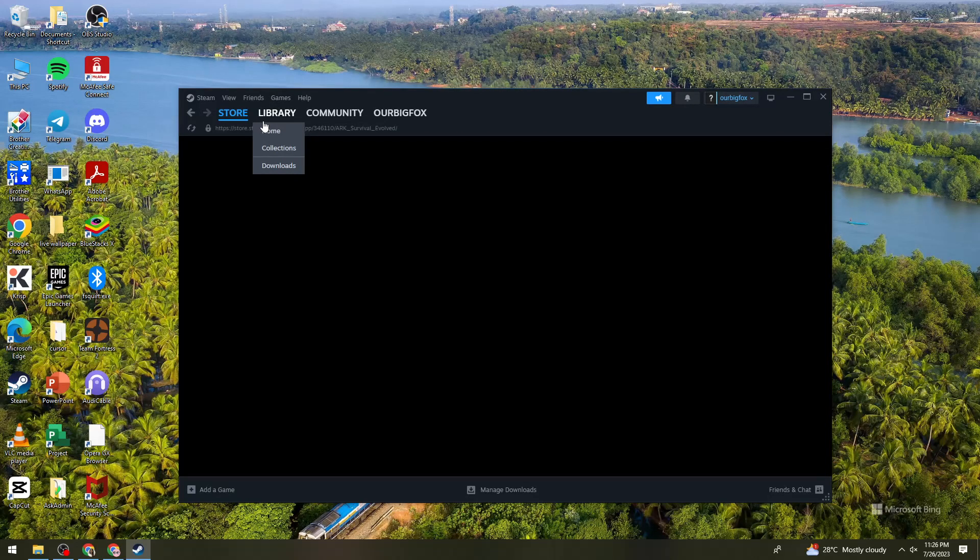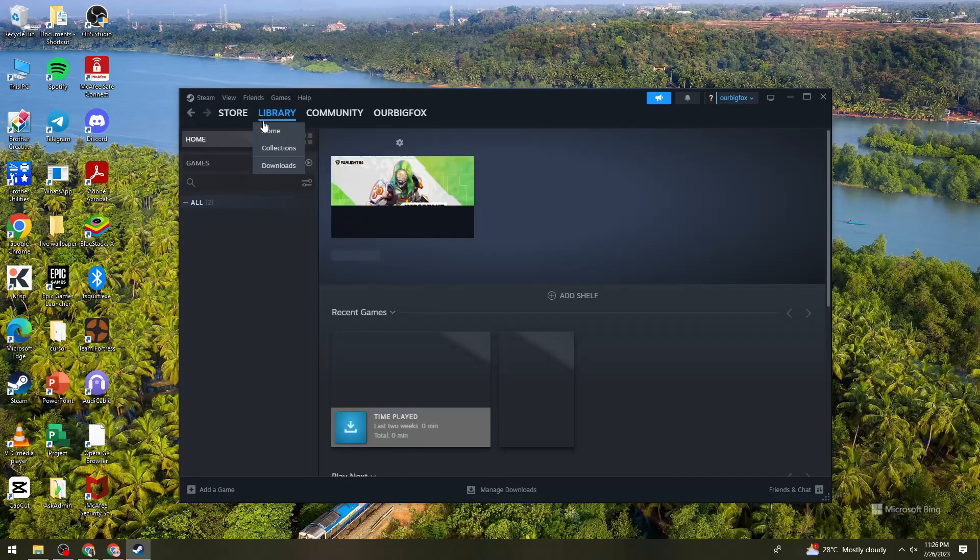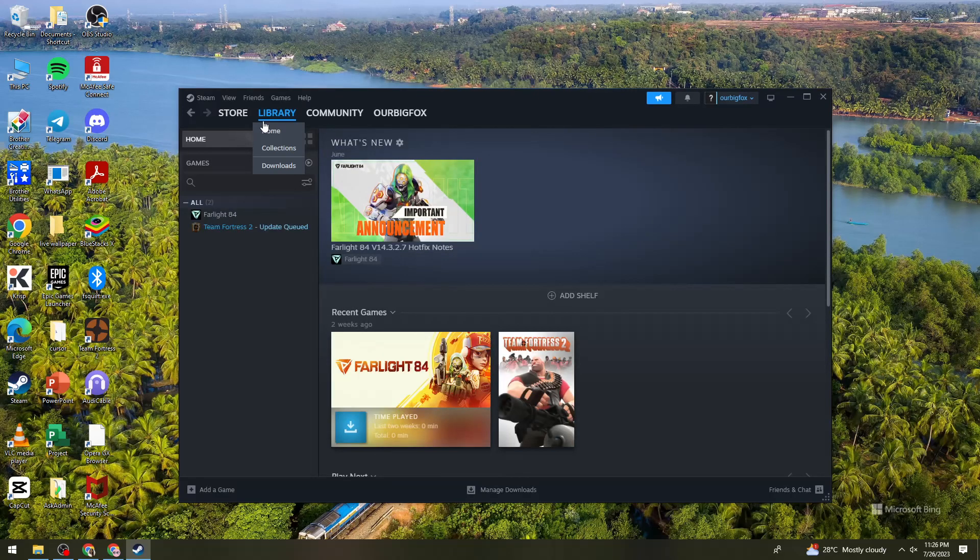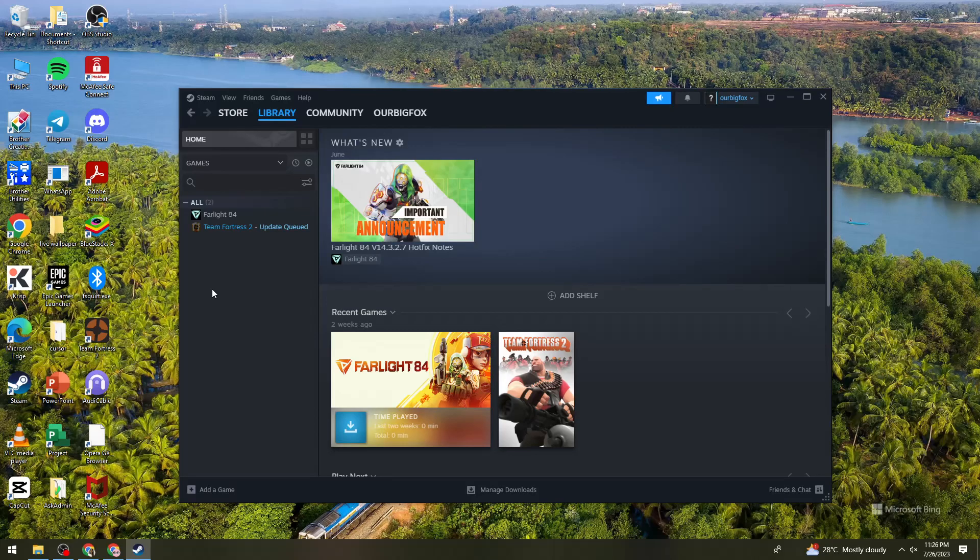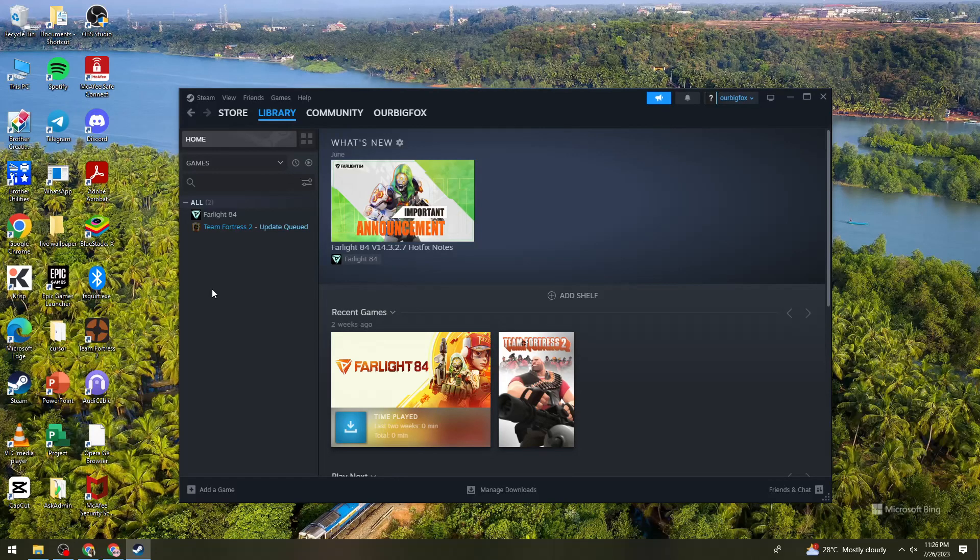So, follow the on-screen prompts to install the game. So, once you've done that, just go ahead and wait for the download to complete and then finally, launch the game.